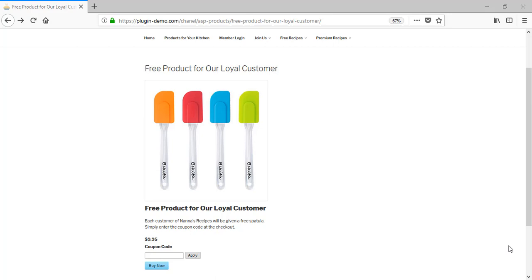Hi, in this tutorial I'll demonstrate how a 100% discount code can be configured using the Stripe Payments plugin. This coupon code can then be used by your customers to receive a product or service entirely free of charge.